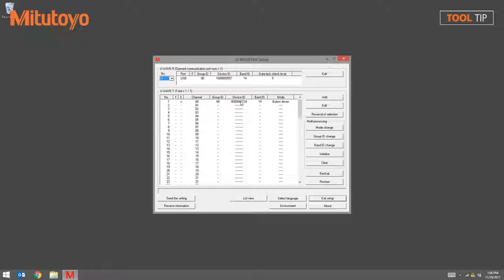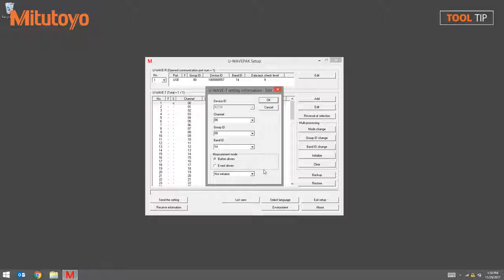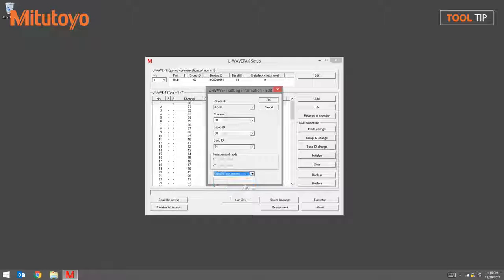First, select a transmitter that you wish to unpair with the receiver, then press the Edit button that is in the transmitter section of the window. A drop-down menu will appear at the bottom of this window. From that drop-down menu, select Initialize and Release, followed by the OK button.